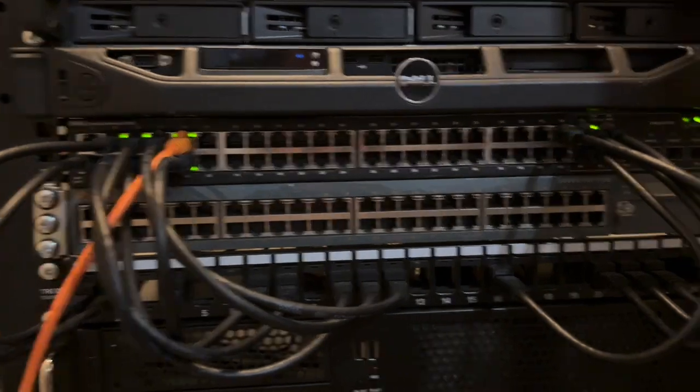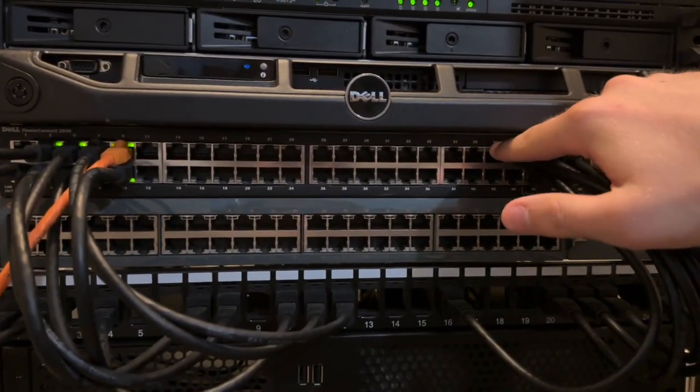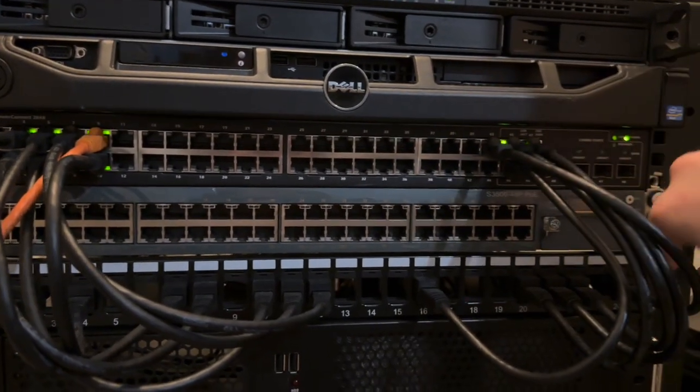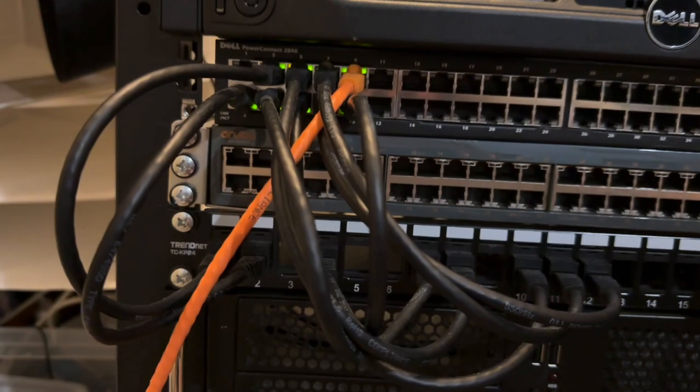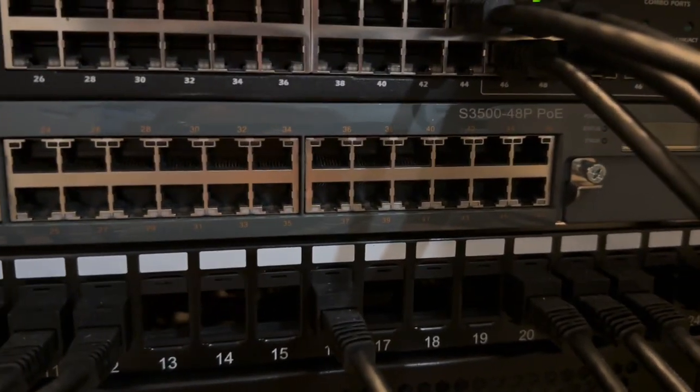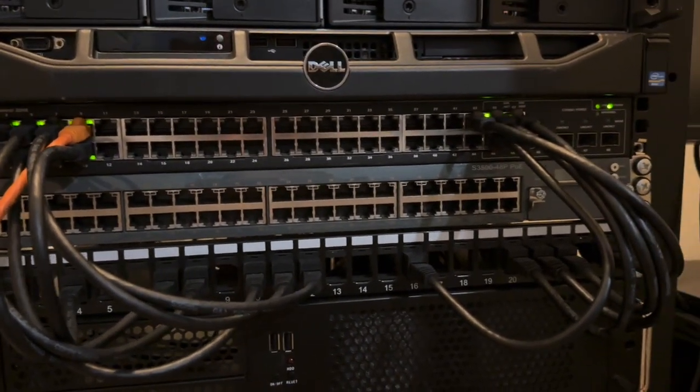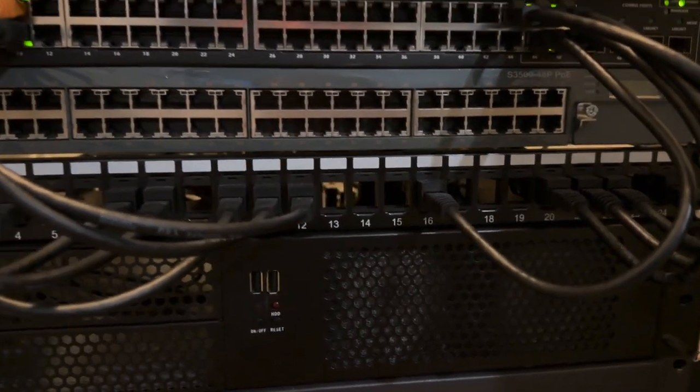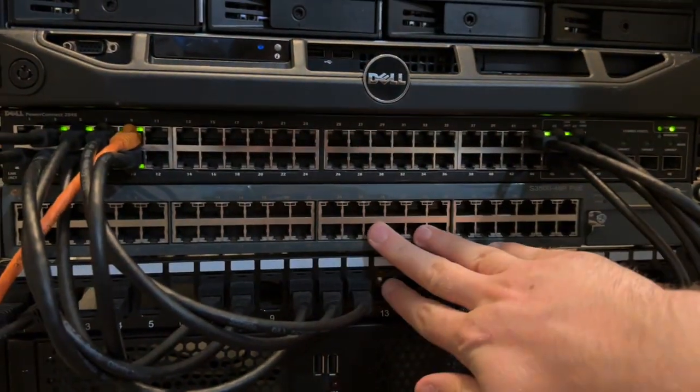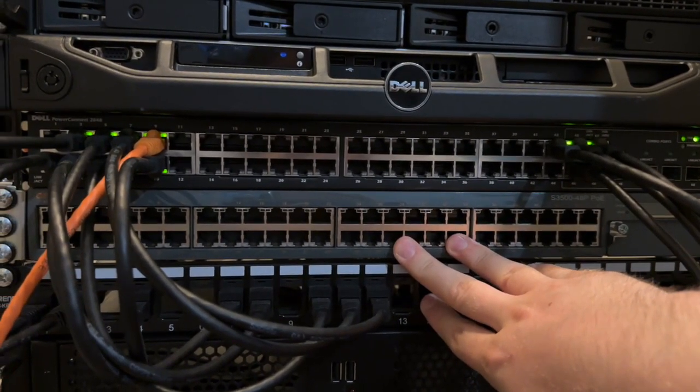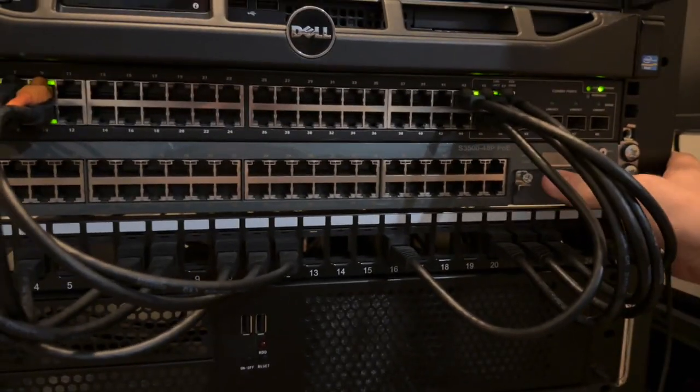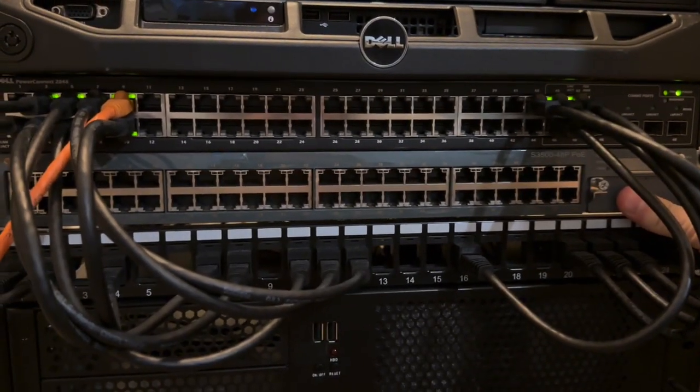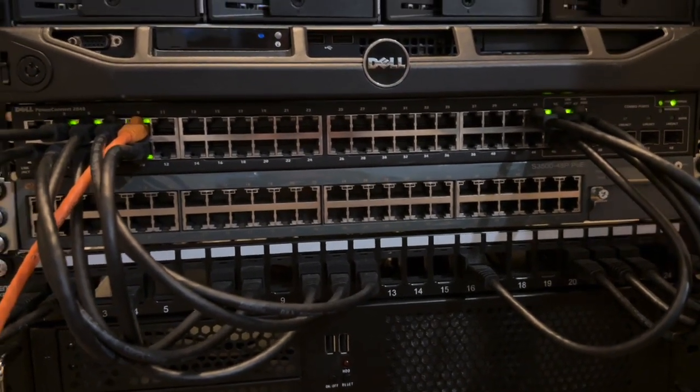This network switch was my main and still is my main network switch. I tried briefly to switch to this network switch, which I don't remember if this was in the other video, but this is the Aruba S3500-48P PoE network switch, which is great. PoE is amazing for what I have planned for it. But as soon as I plugged in the power connector for this network switch, the fans just blared. This thing is so loud that it's actually unusable in this environment.